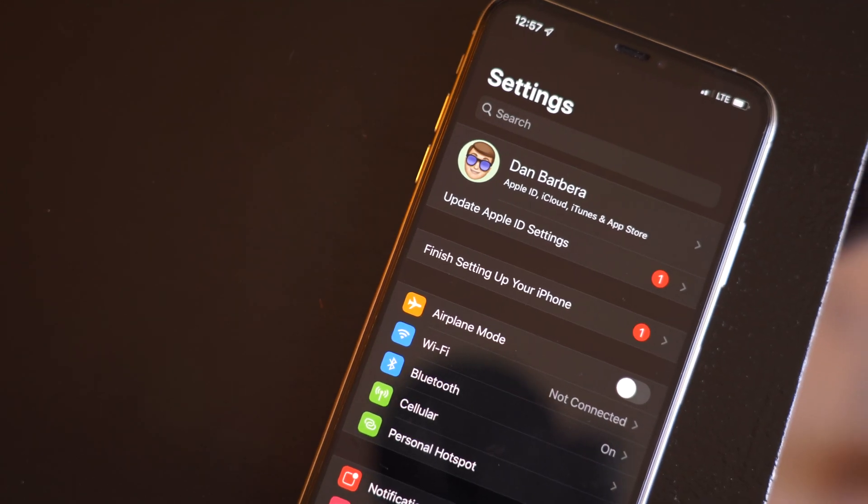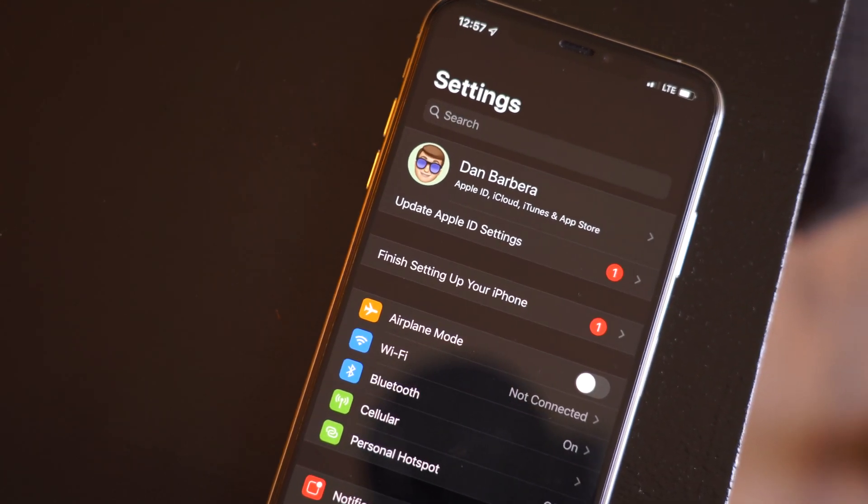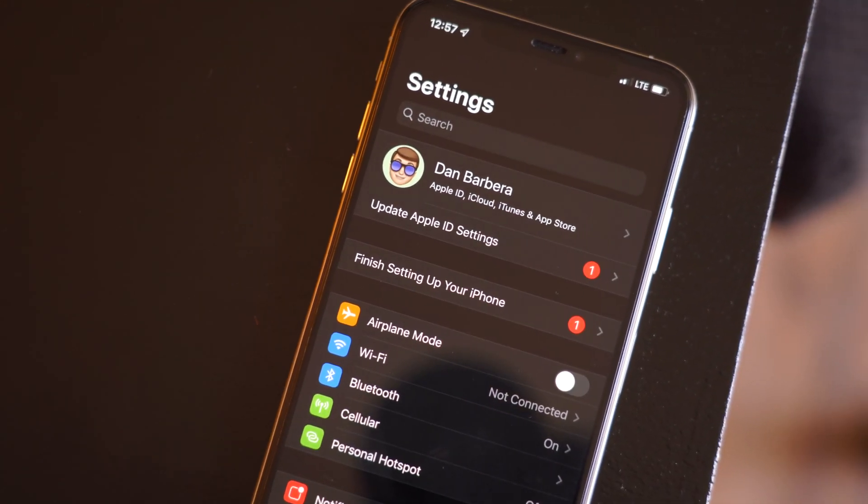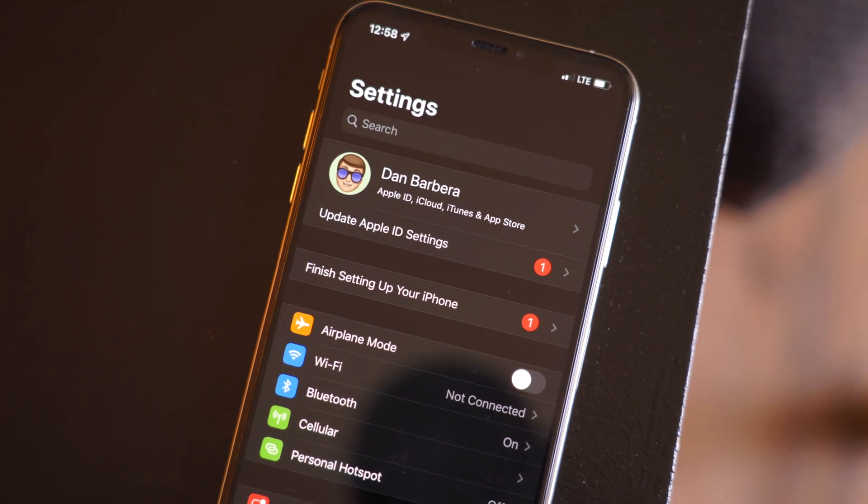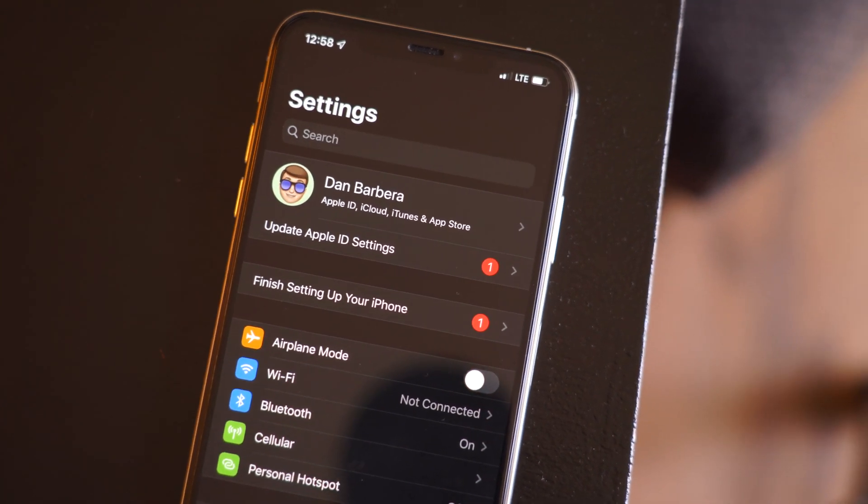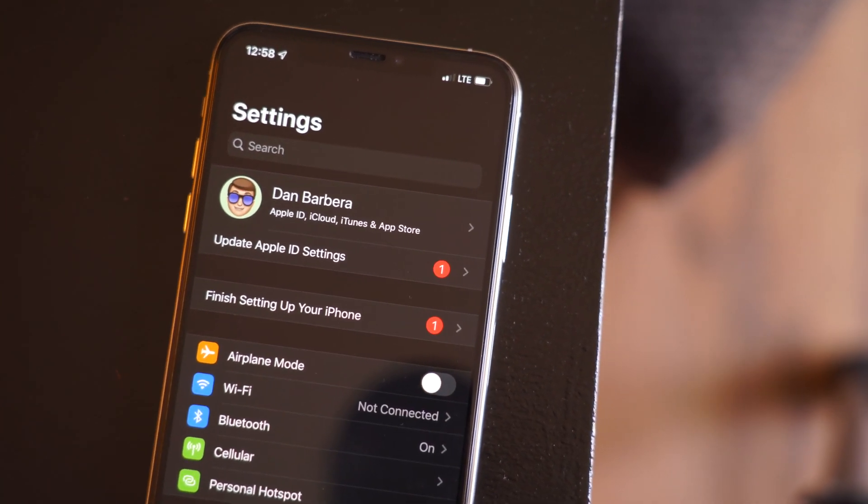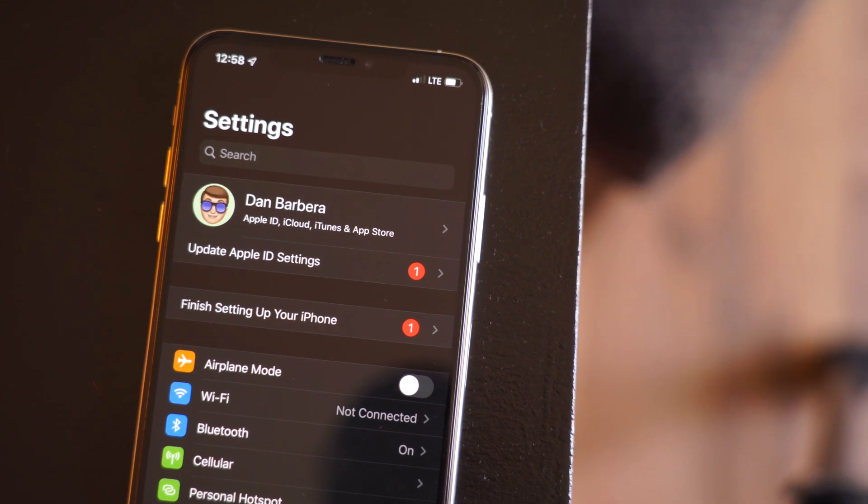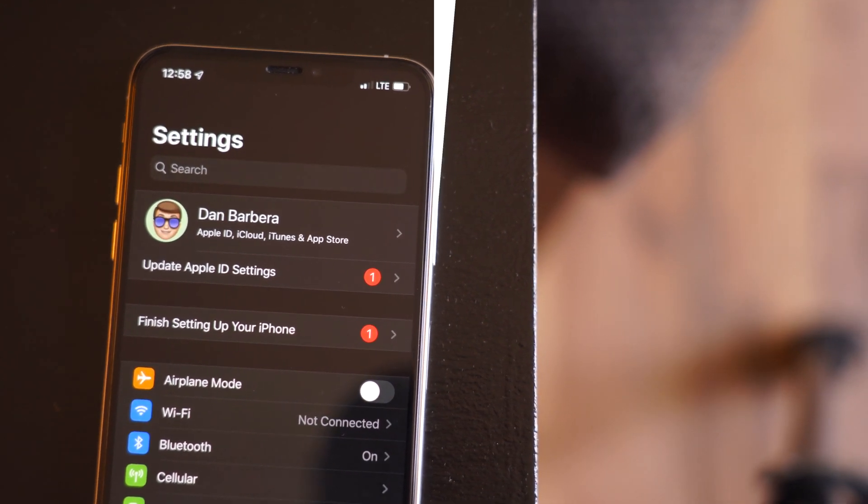Yesterday, Apple released the fifth beta of iOS 13 to developers, bringing new bug fixes and features to iOS 13 and iPadOS. In this video, we're going to take a look at what's new in iOS 13 beta 5.